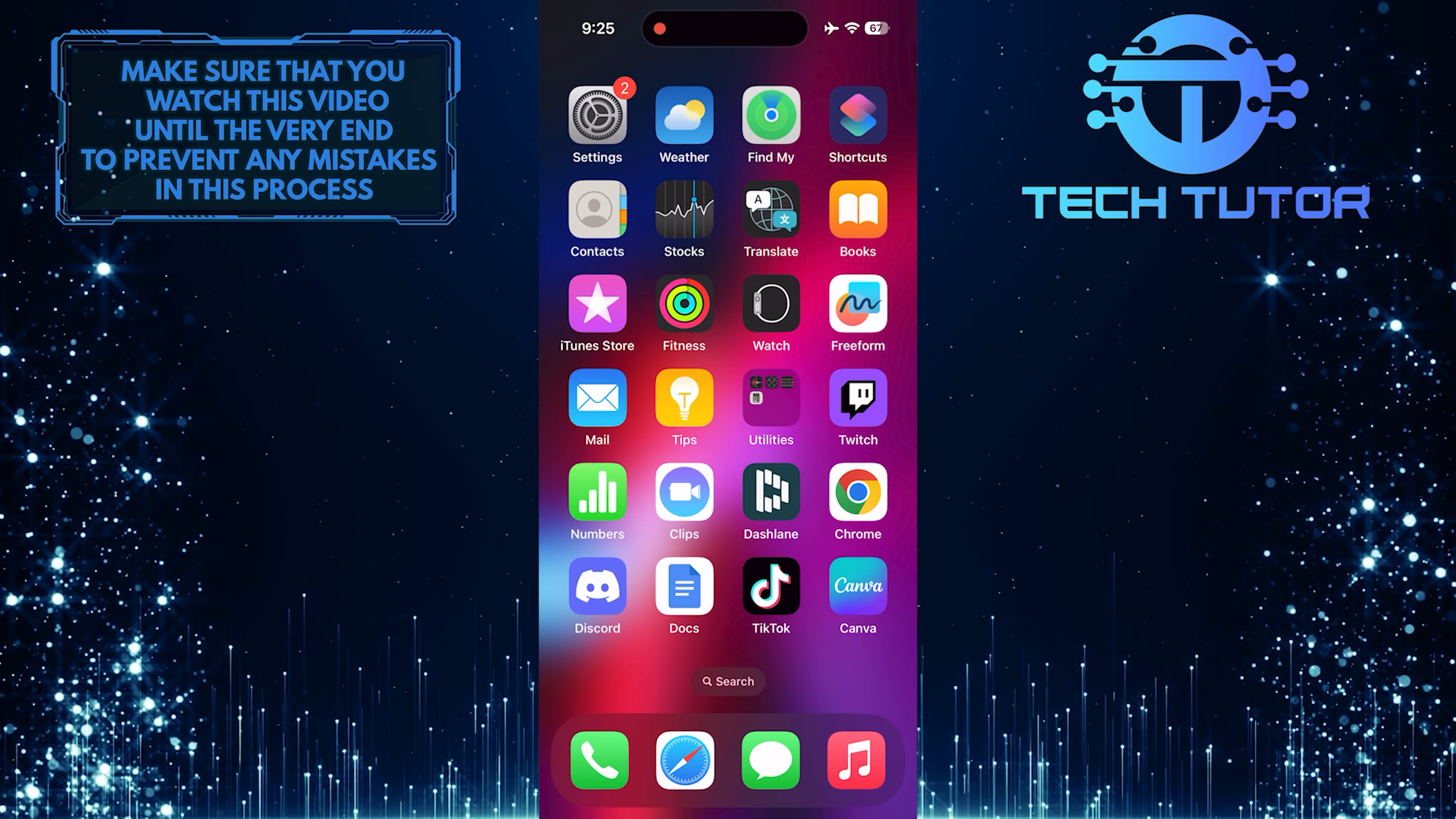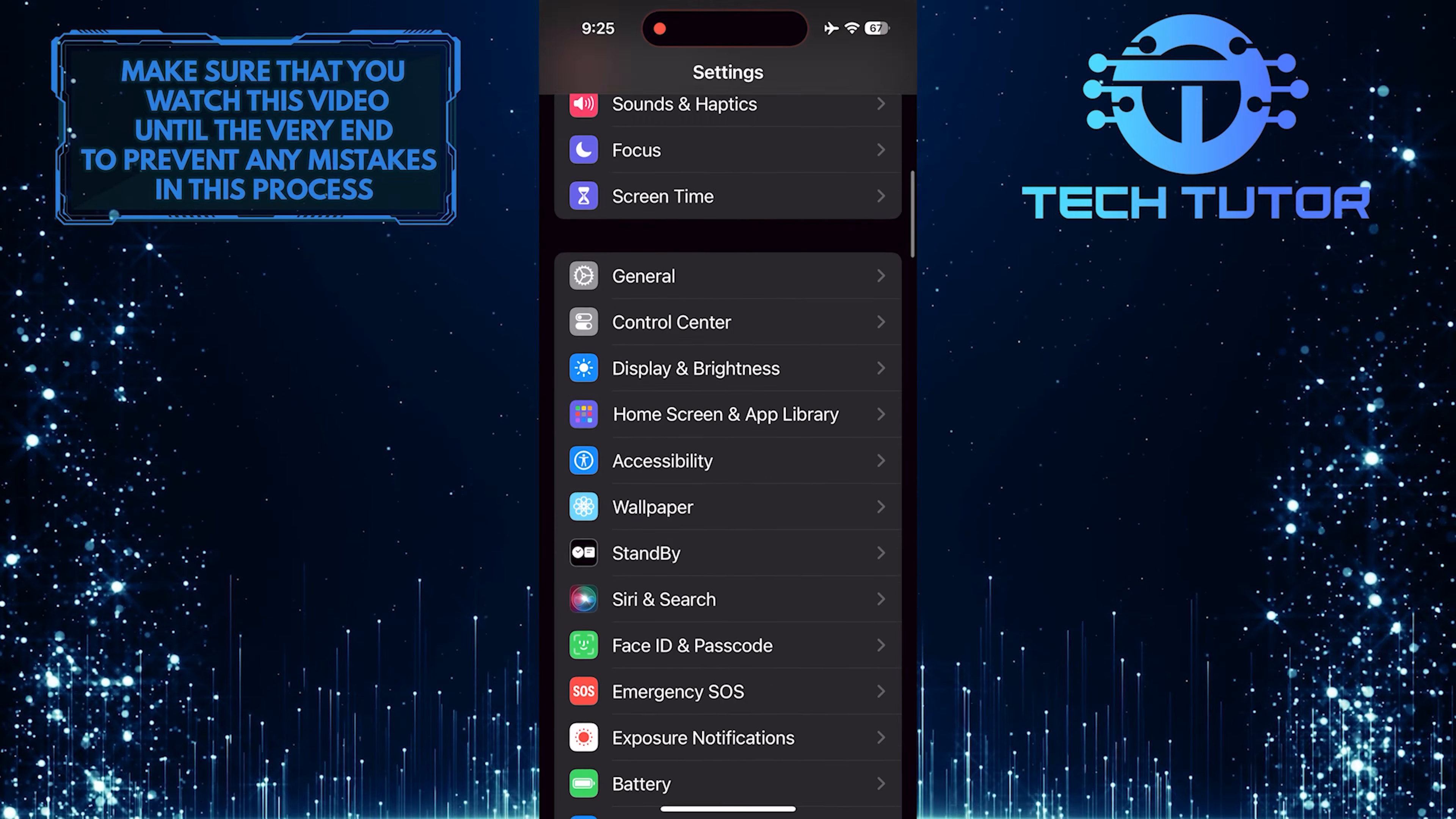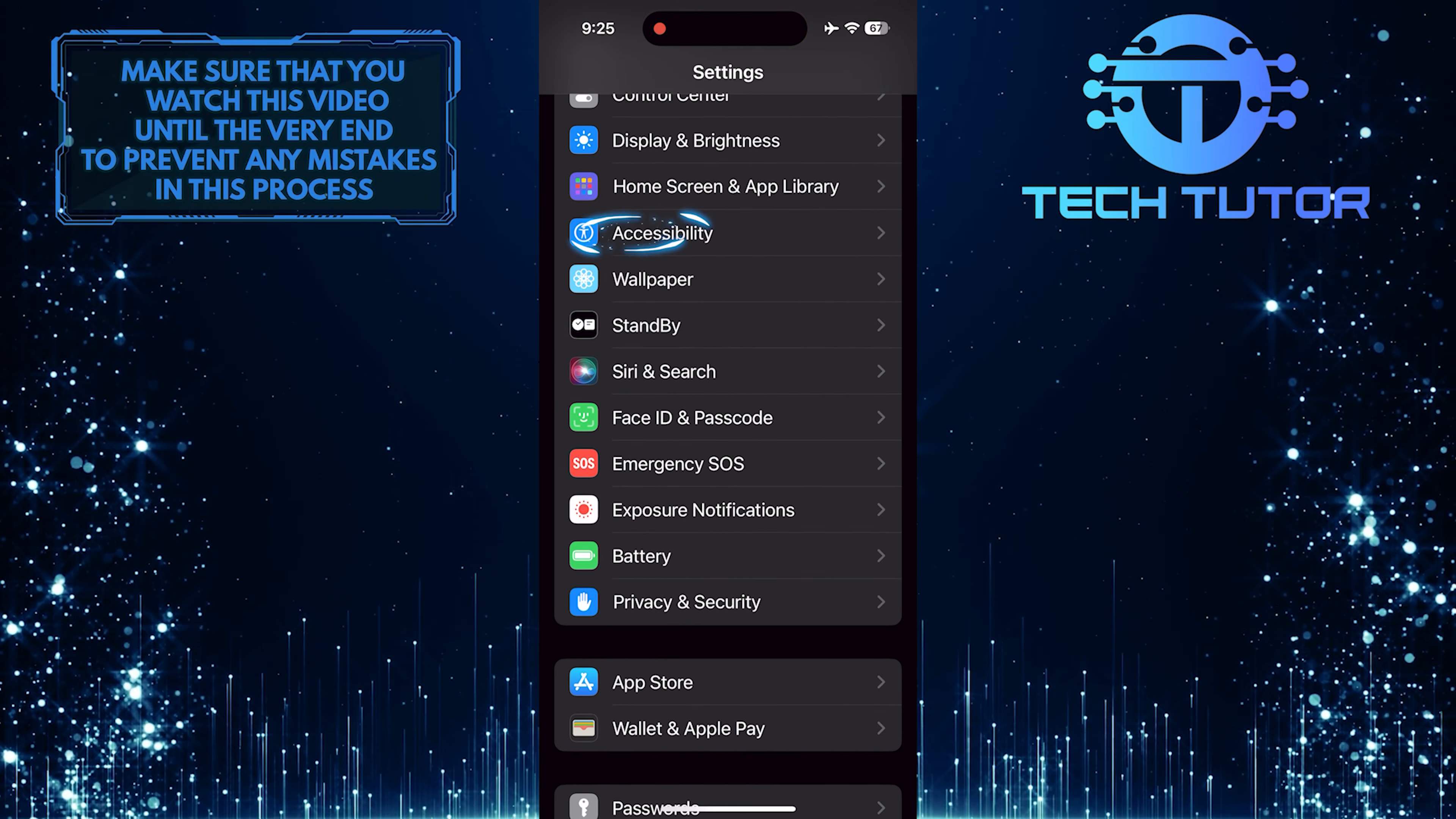To get started, open up the Settings app on your iPhone, scroll down a bit, and tap Accessibility.